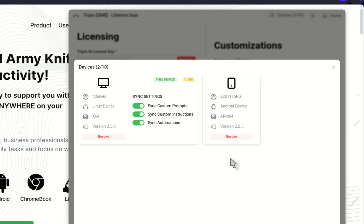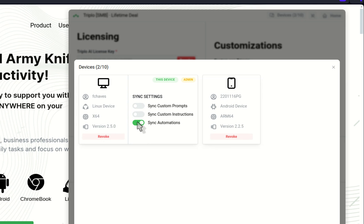And you also have the ability of activating syncing between devices. In this case, if I turn this off, nothing that I built on my desktop will be shared with the other devices, or I can select if I want to share or not.